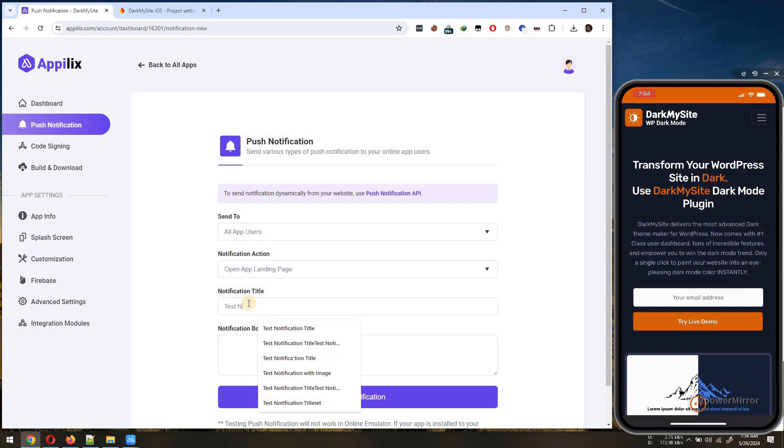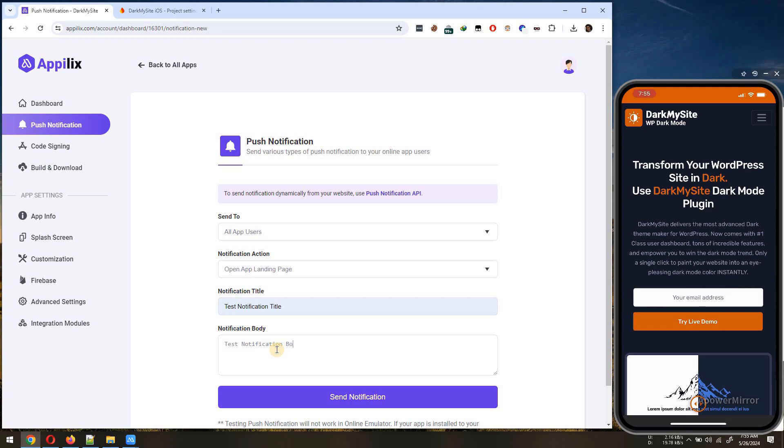Now, enter the title of the notification. Next, enter the body message of the notification and send it.